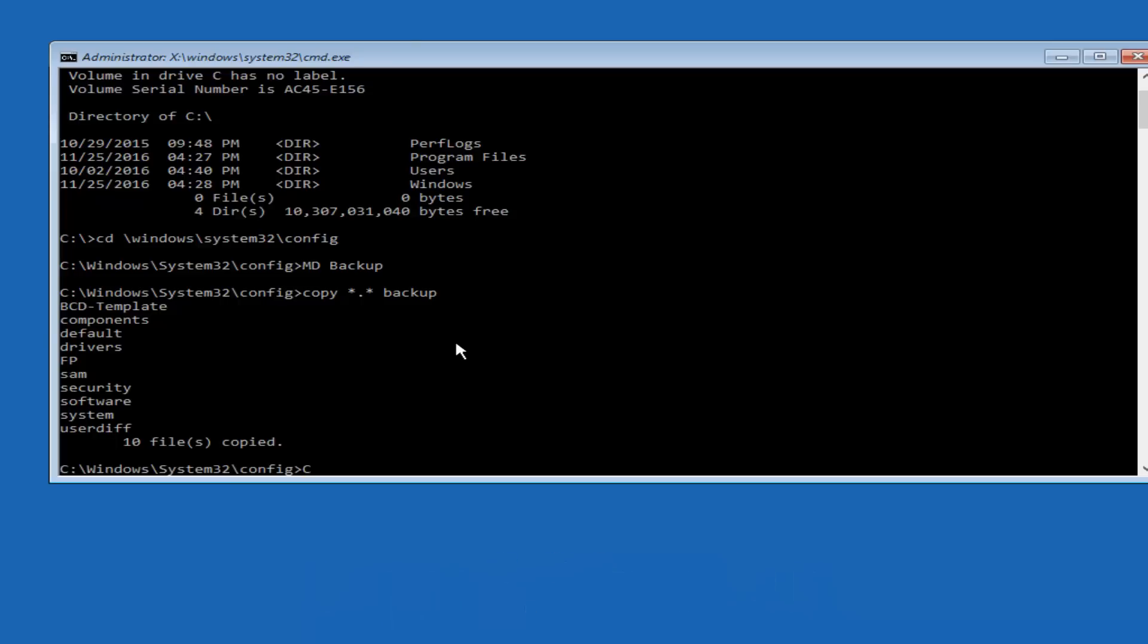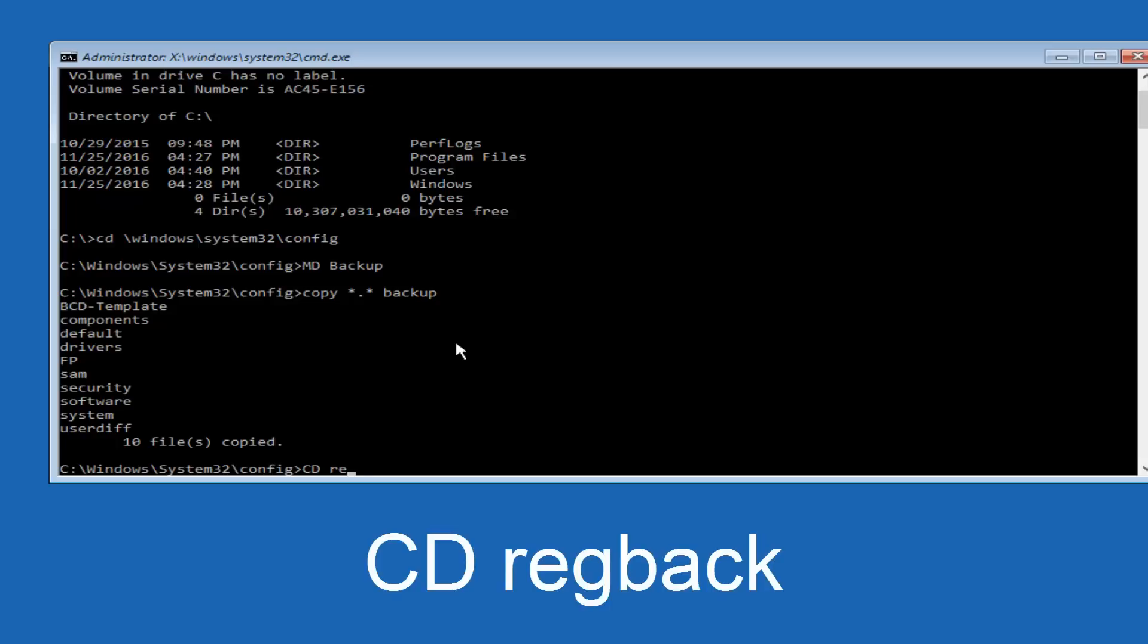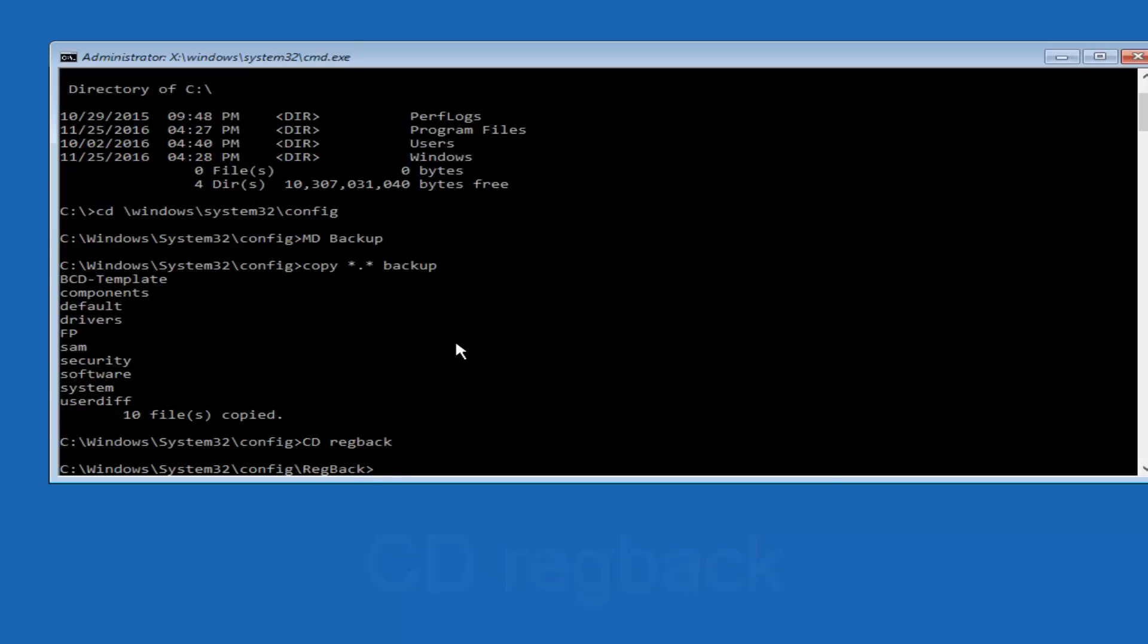Now what you want to do is type CD, space, reg, R-E-G, and then type back, B-A-C-K, and then hit Enter on your keyboard.